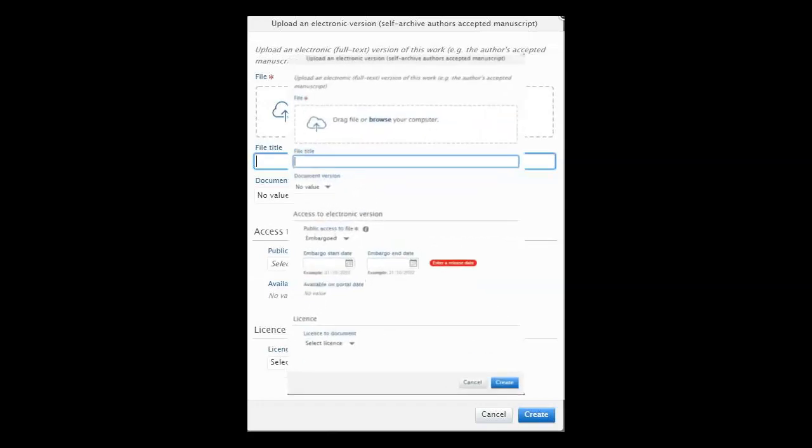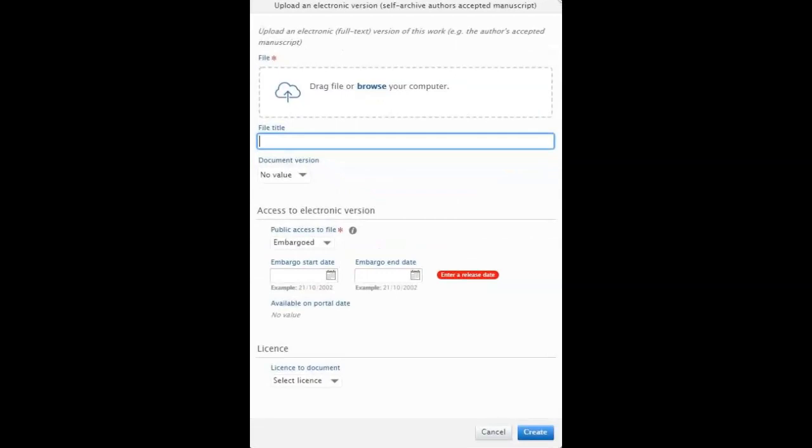If there is an embargo, set the publication date and the embargo time as announced in the SHERPA/RoMEO database. The publication is transferred automatically to the HELDA repository once the library has accepted or the embargo is over. You can see the publication date in the visible on portal date.